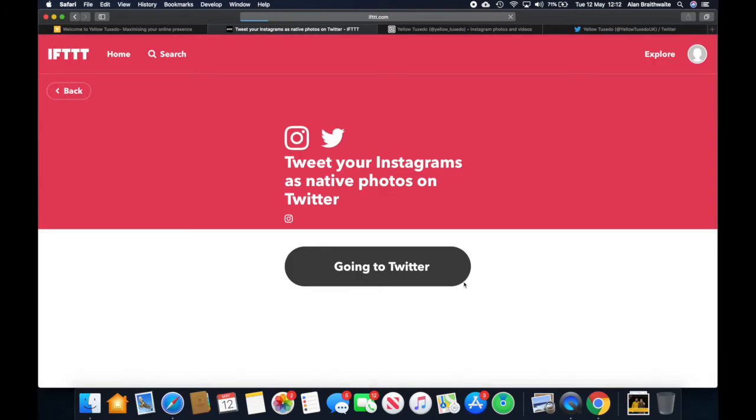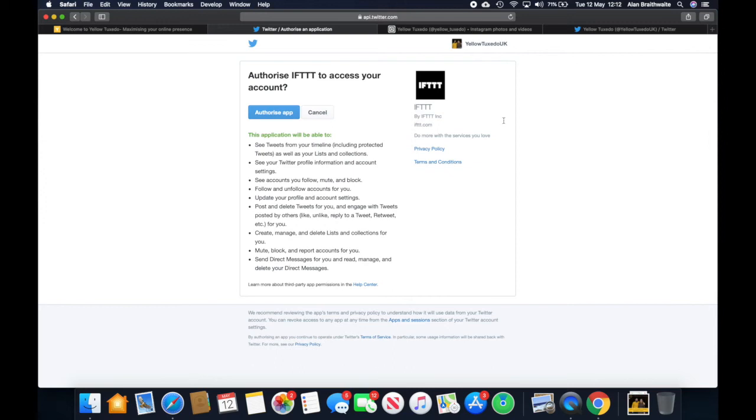You're authorizing it. It's now going to take us to Twitter. Going to Twitter, which we're already signed in. And once again authorize the app.